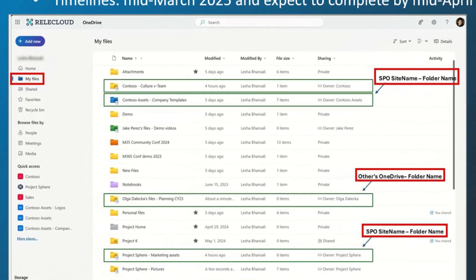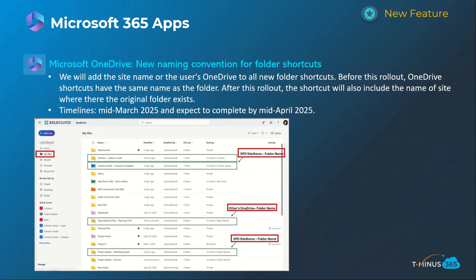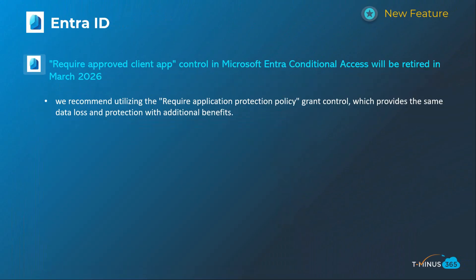The other OneDrive item is a housekeeping update for the naming conventions for shortcuts for OneDrive folders. As you can see in the screenshot, it's using a prefix of the source location — whether that's a SharePoint repository, a user's own folder, or something that's been shared with you — giving better readability to those folders. This will happen mid-March and be complete by mid-April.